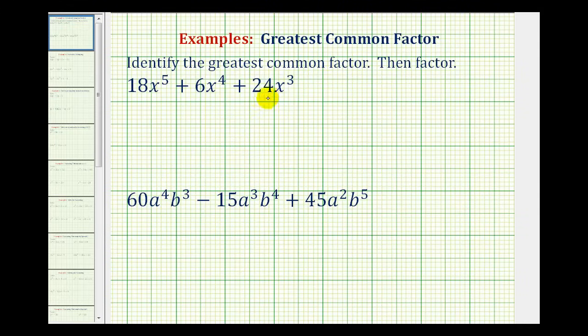In these examples, we're given a polynomial. We want to identify the greatest common factor and then factor the polynomial. The greatest common factor of a polynomial is the largest monomial that would divide evenly into each term.